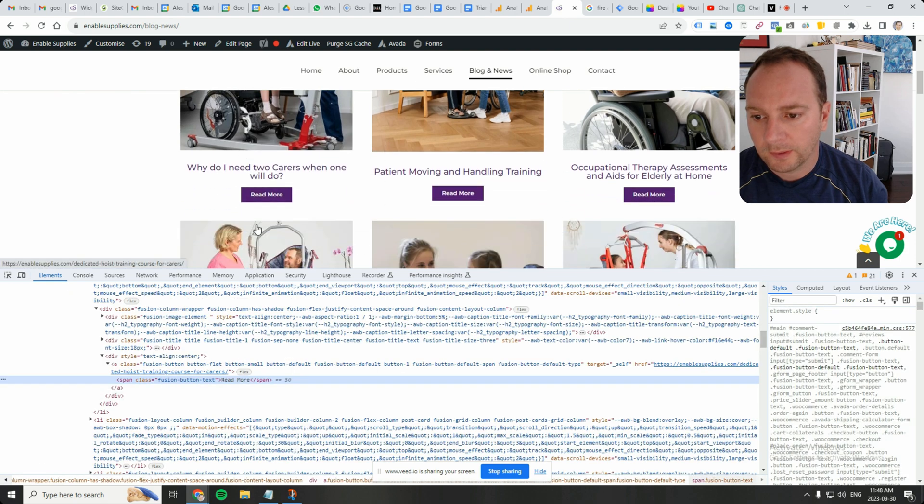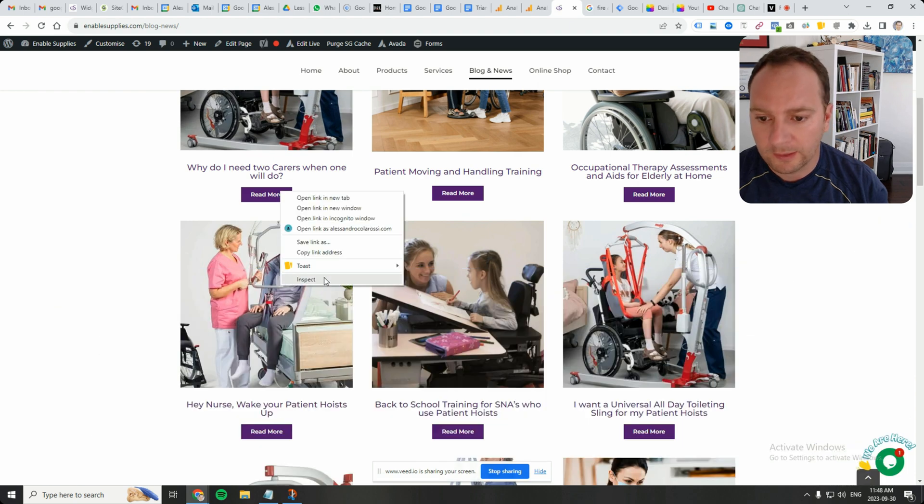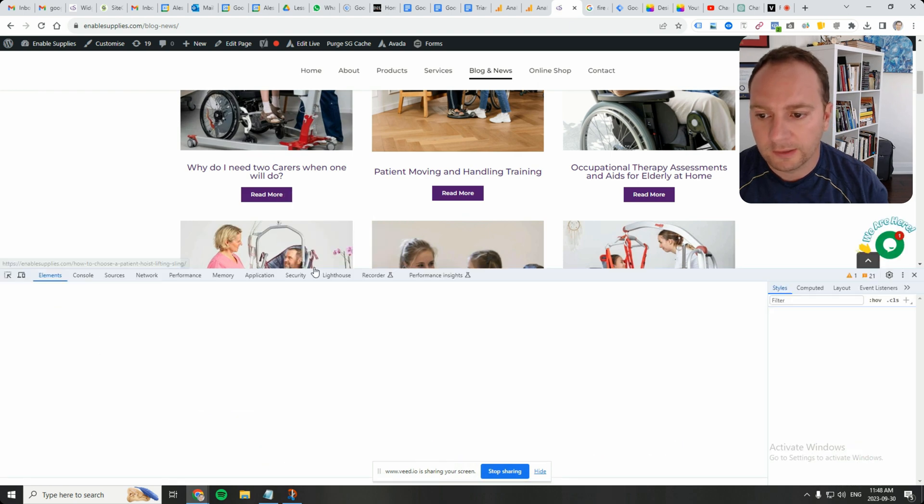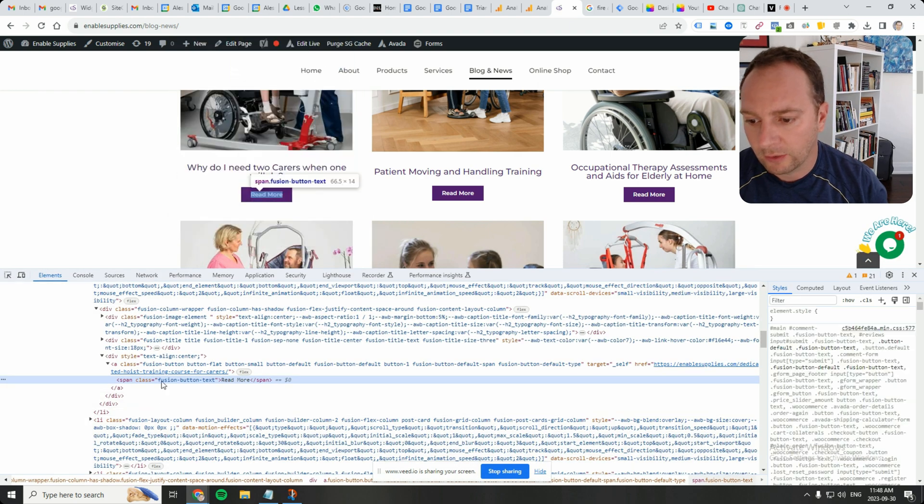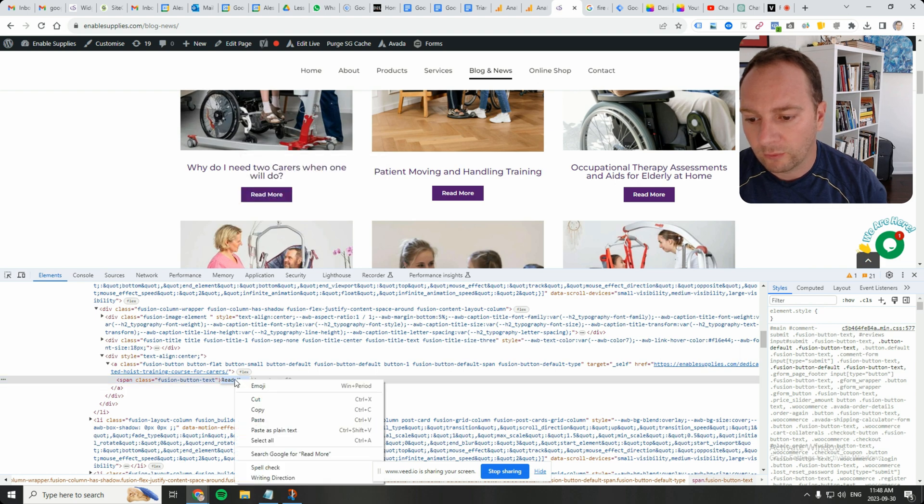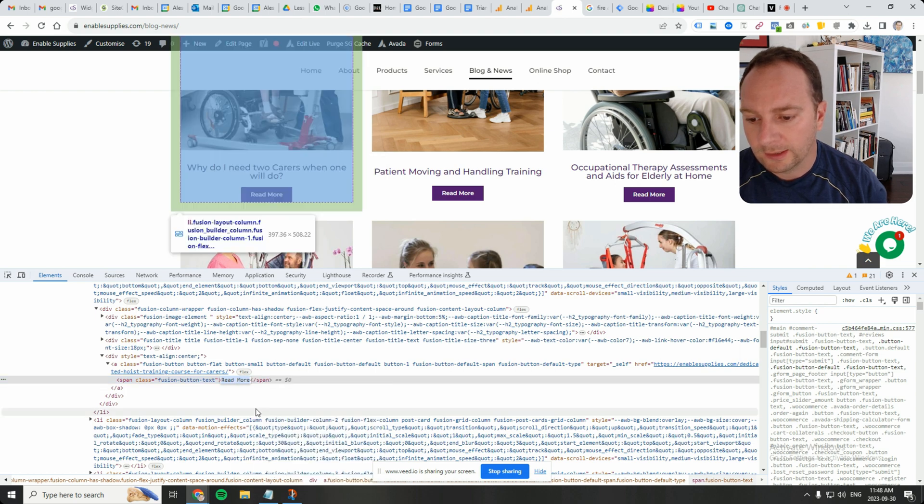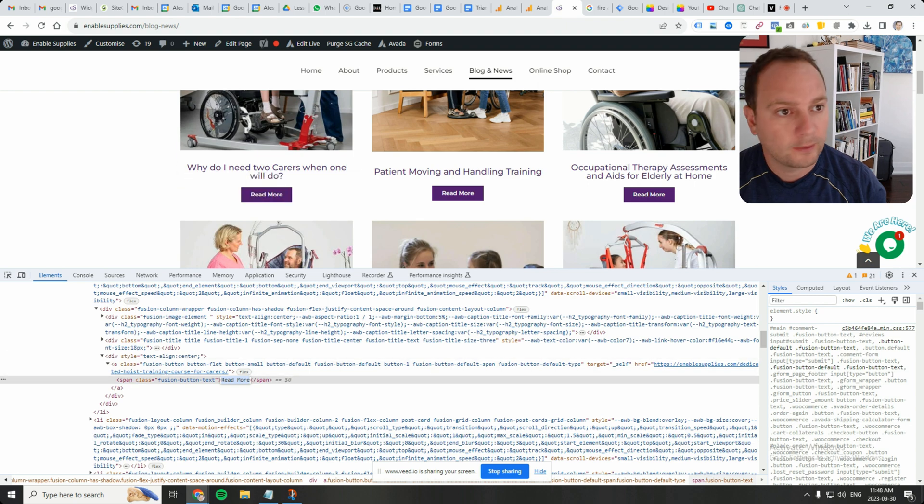If we right-click on the read more button itself and click on inspect, we can examine the code. Let's just grab read more as the text.